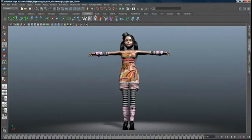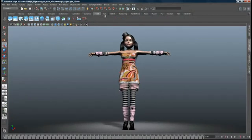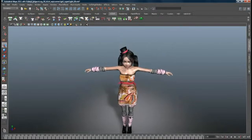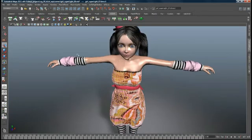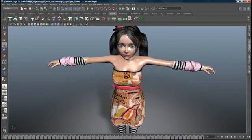Engineered with the input of leading research scientists, Maya offers innovative dynamic simulation features to help you create stunning effects.